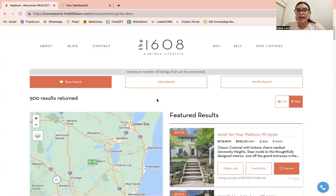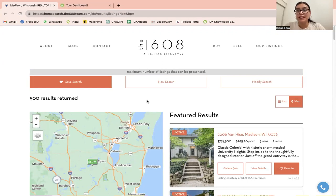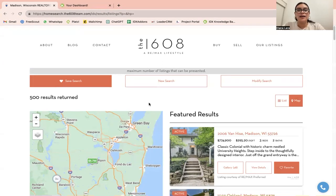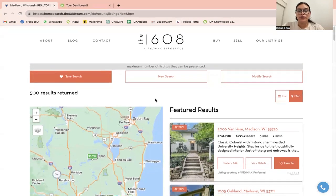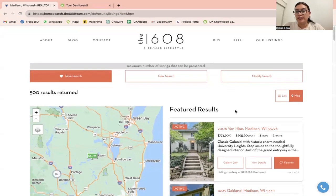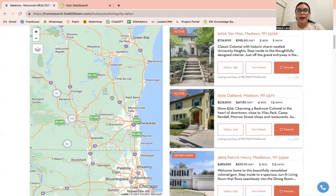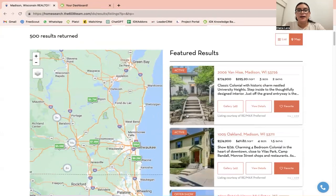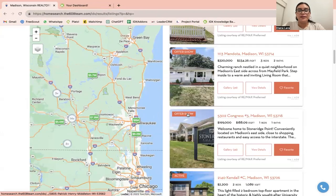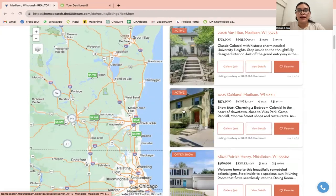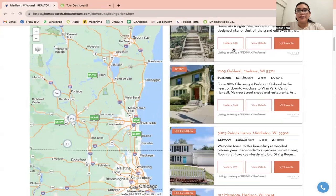Let's run a search so I can show you some of our templates. This is the results page, and for the results page we're using the Denver Results template, which shows your listings horizontally here with a map on the other side.